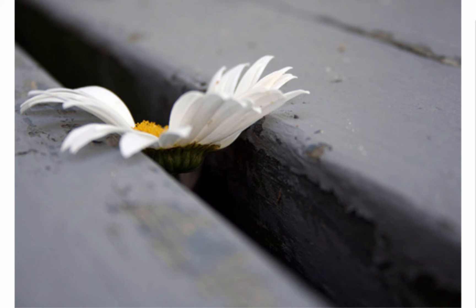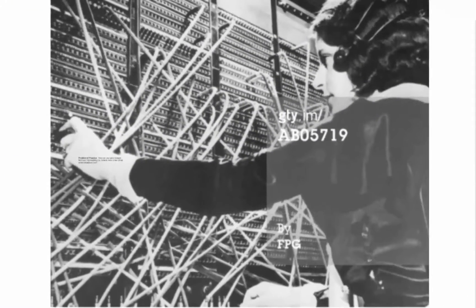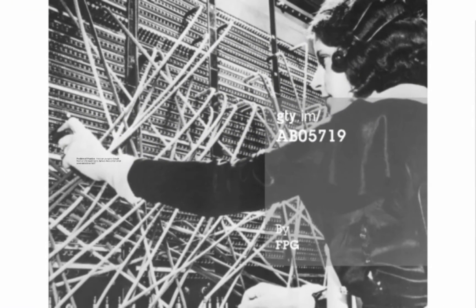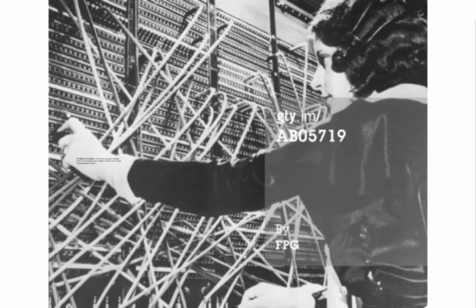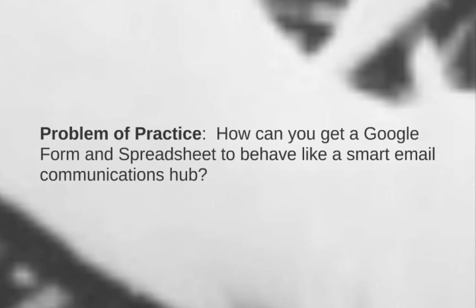Often these opportunities are missed because caring, hardworking people find themselves too busy to untangle all the wires that need to be connected when it's time to initiate or follow-up on supports for a student. Hence, the problem of practice for this video. How can you get a Google form and spreadsheet to behave like a smart email communications hub?